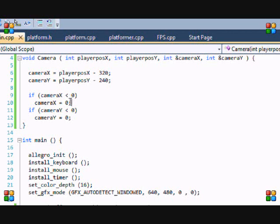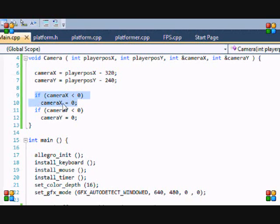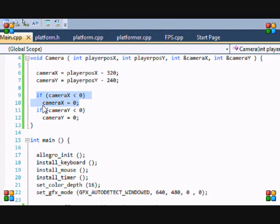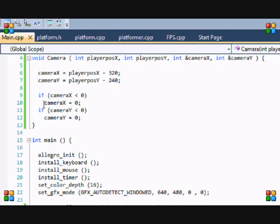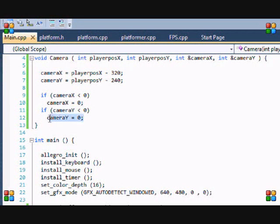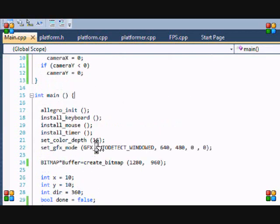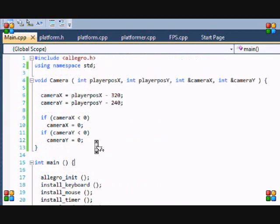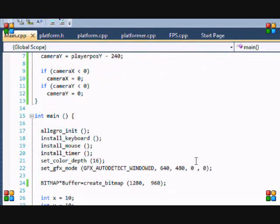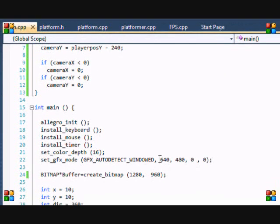So we say if camera X is less than 0 then just equal to 0, and then if camera Y is less than 0 then just equal to 0, which means it really won't scroll. And then that's basically it for the camera function. Right here we have our basic initial ideas.